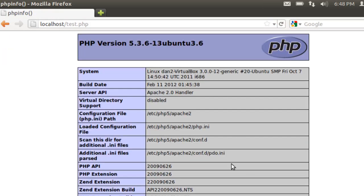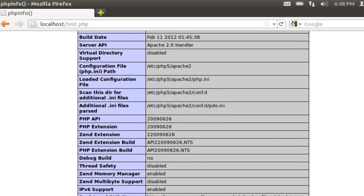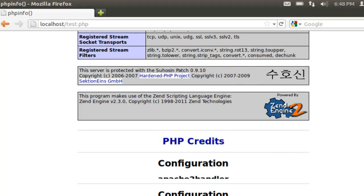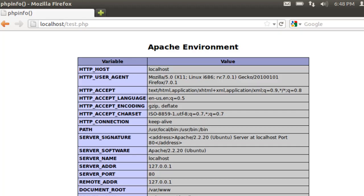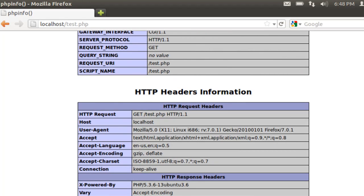And if we see this, then we know that PHP is installed and working, and it's working with the Apache web server. This page is all of the information about the PHP install and everything that's running in it, the Apache environment, all of this.